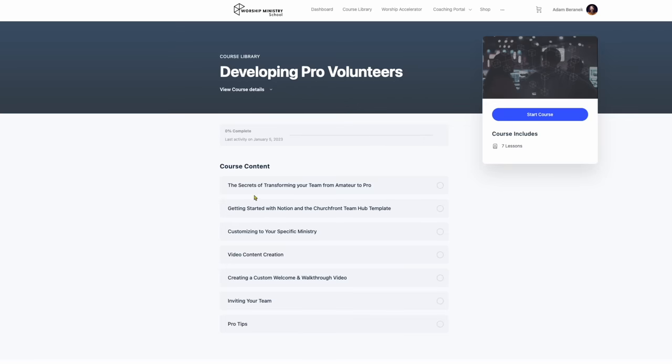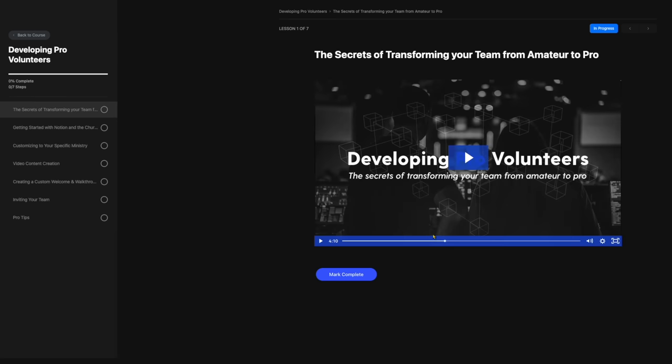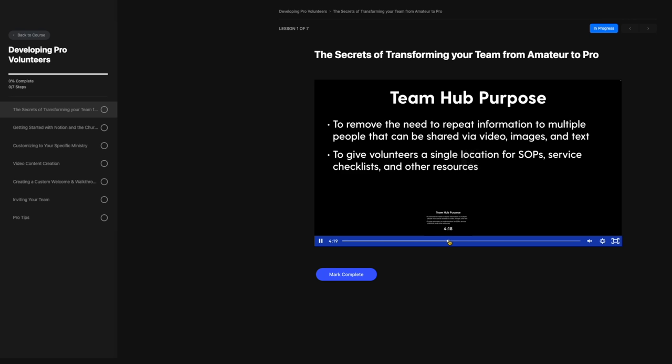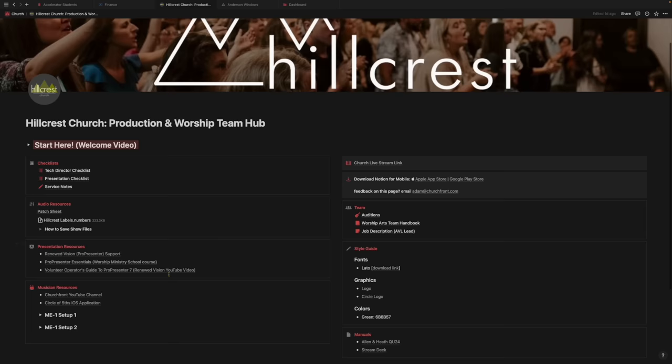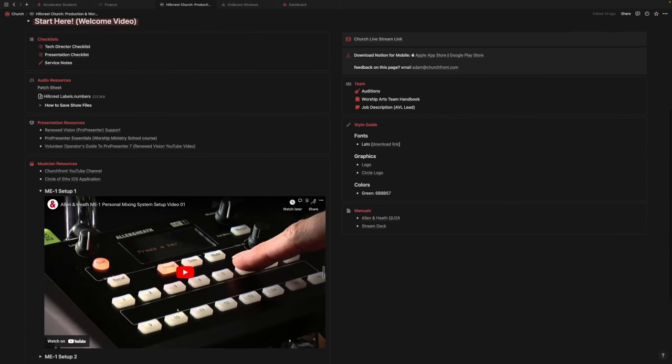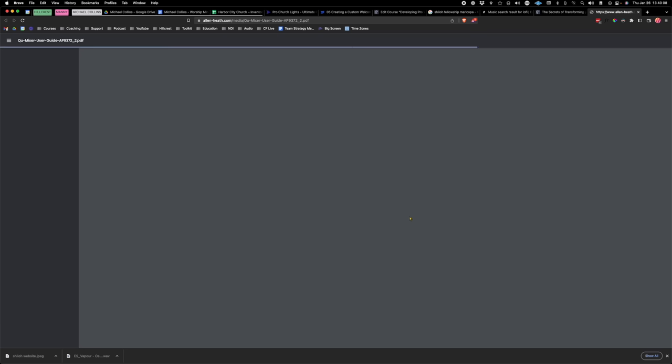I've seen a really large need for this, so I've developed a course called Developing Pro Volunteers for Worship Ministry School students. It outlines and gives a template for having a team hub — essentially an interactive website that stores all the information volunteers need in one place, allowing for training, standard operating procedures, manuals, and anything else someone might need to succeed in their role. We've started implementing some of that, with students already pulling together those resources virtually.